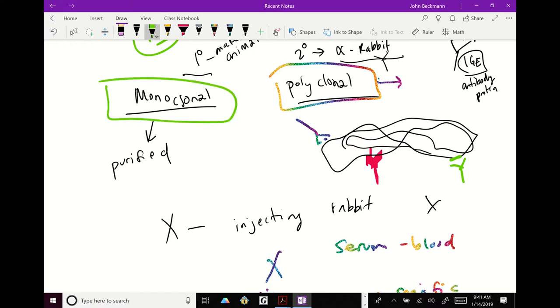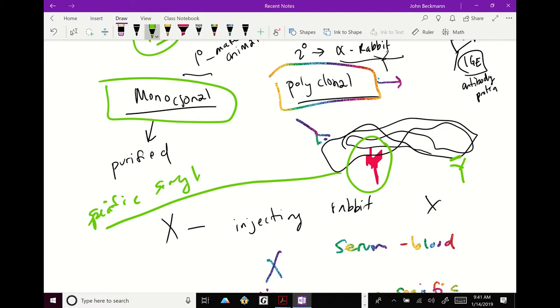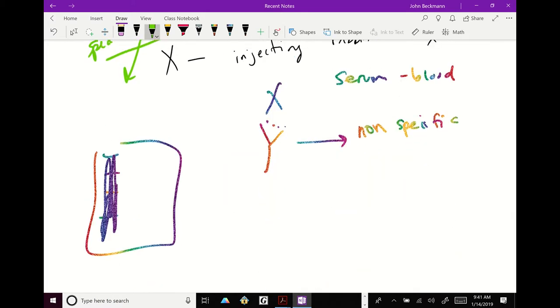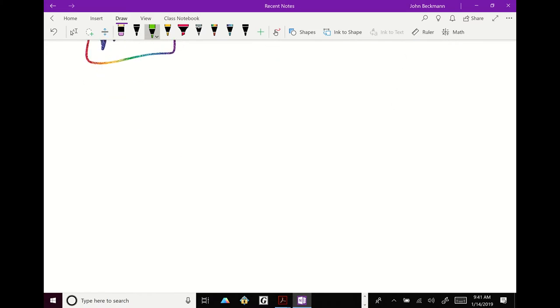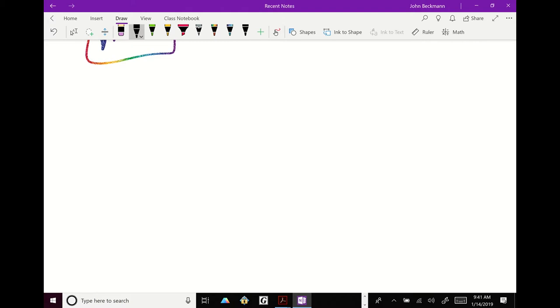But you can also make monoclonal antibodies. And in the monoclonal antibody, what you did is you took that serum and you purified out a very specific single antibody. I-G-E antibody. So that's monoclonal. Very, very pure. Does that make sense? And all this is going to depend on the context of your experiment. Sometimes you don't need something. Sometimes quick and dirty is the best way to do it. Sometimes you need something extremely pure, all depending on the context.